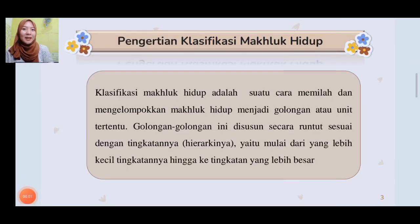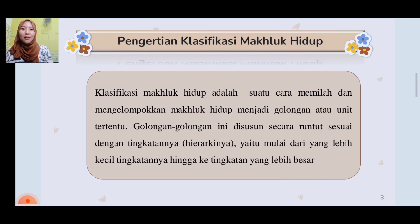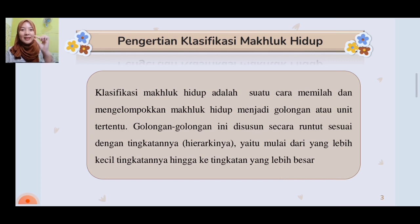Materi yang pertama yaitu pengertian klasifikasi makhluk hidup. Klasifikasi makhluk hidup ini adalah suatu cara memilah dan mengelompokkan makhluk hidup menjadi golongan atau unit tertentu. Golongan-golongan ini disusun secara runtut sesuai dengan tingkatannya atau hierarkinya, yaitu mulai dari tingkatan yang lebih kecil hingga ke tingkatan yang lebih besar.